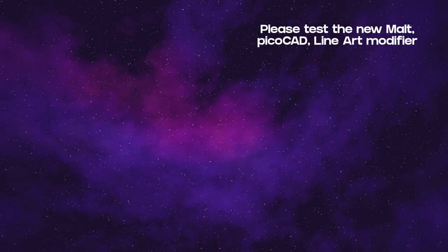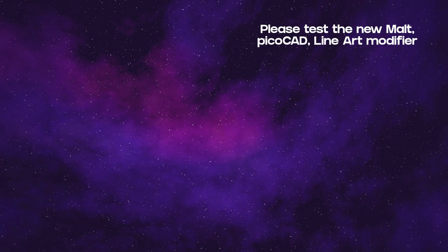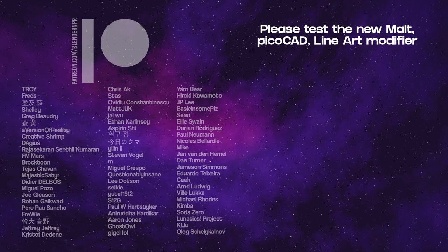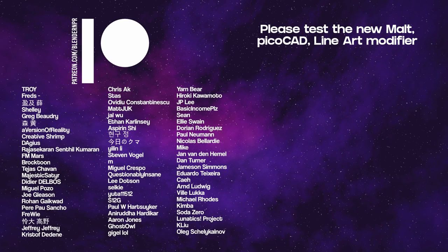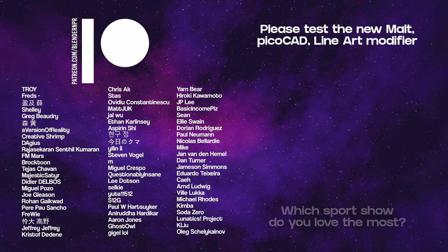Remember to download Malt, PicoCAD, and the alpha version of Blender 2.93 to test line art. And again, all links in the show notes. This show was brought to you by these awesome people. Please thank them kindly. Before we go, one final question. Which sports show do you love the most?